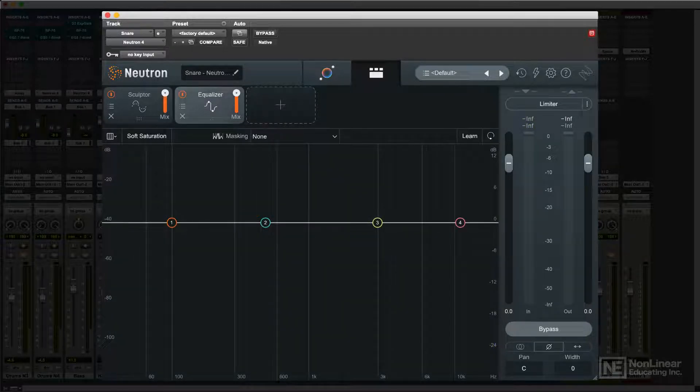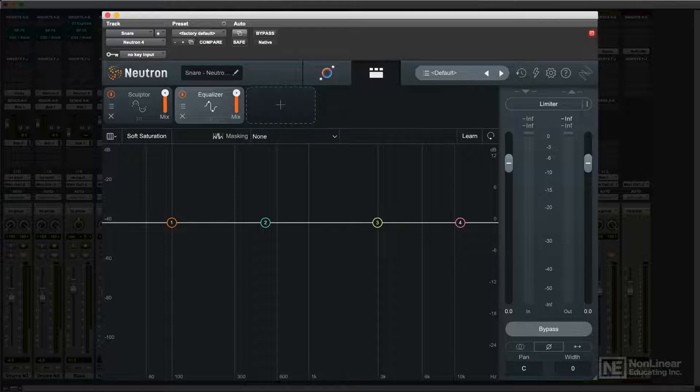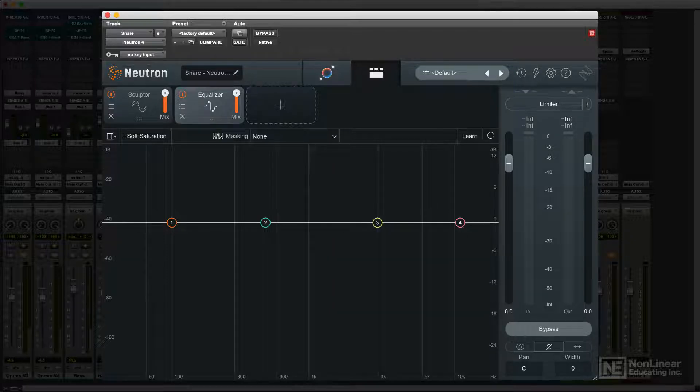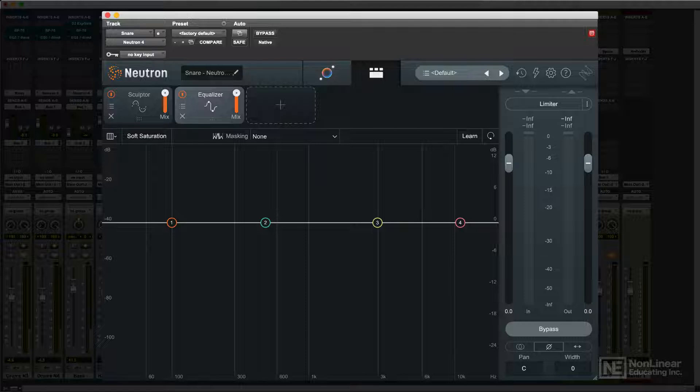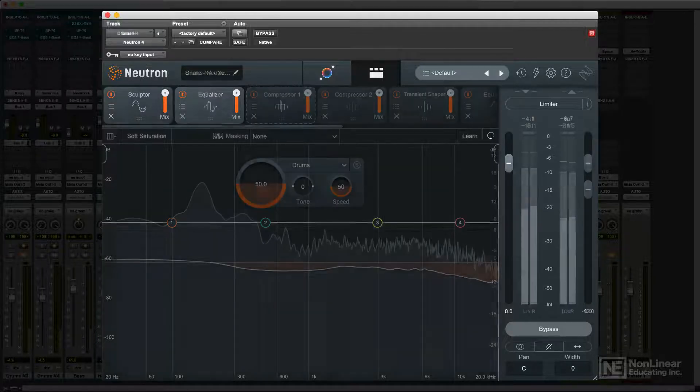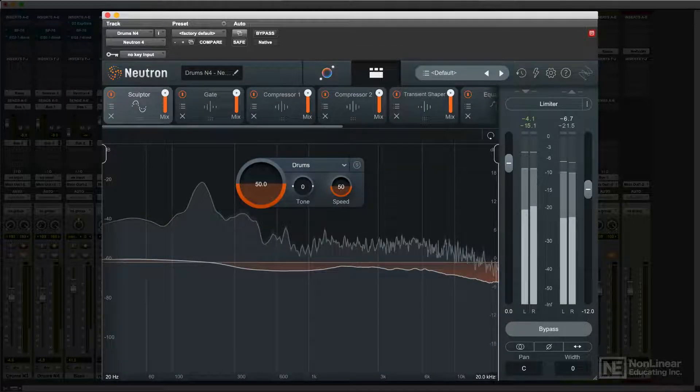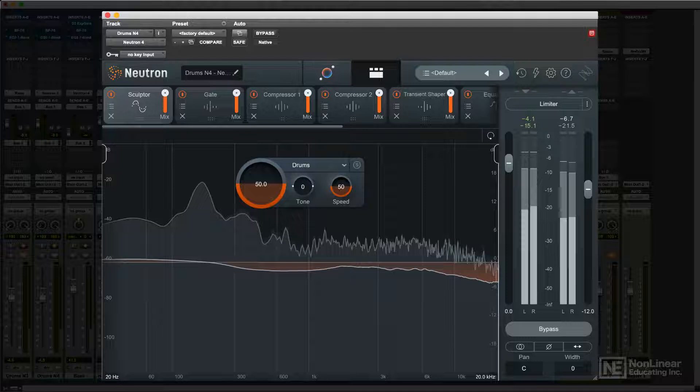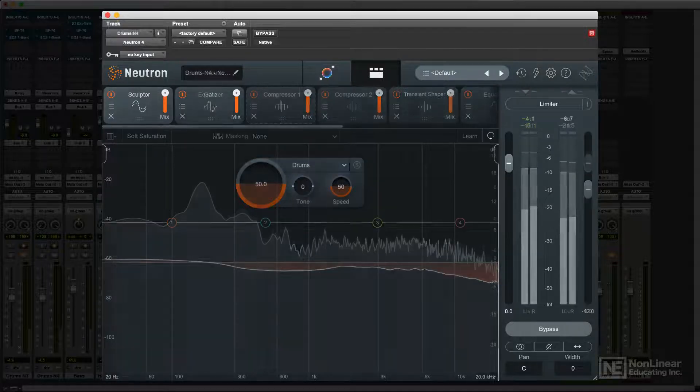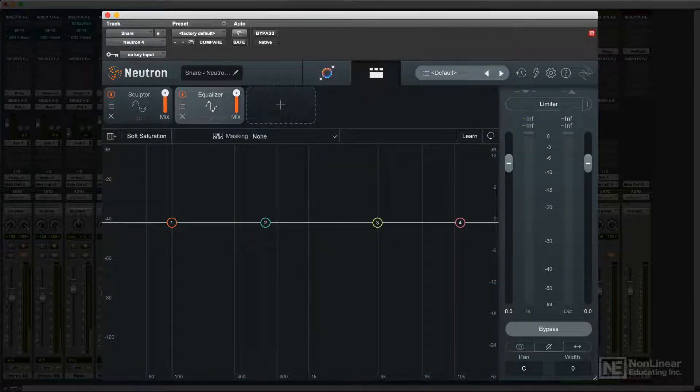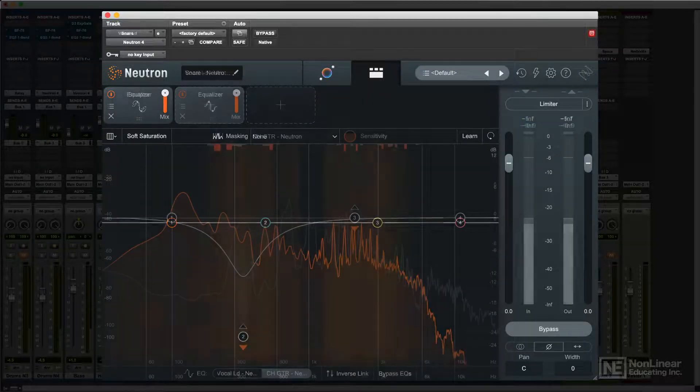In fact, while its collection of modules and features alone would make Neutron a capable channel strip, it's the intelligent mixing and processing features that are its real claim to fame. The Sculptor module provides dynamic spectral shaping, and the EQ module includes a masking meter.